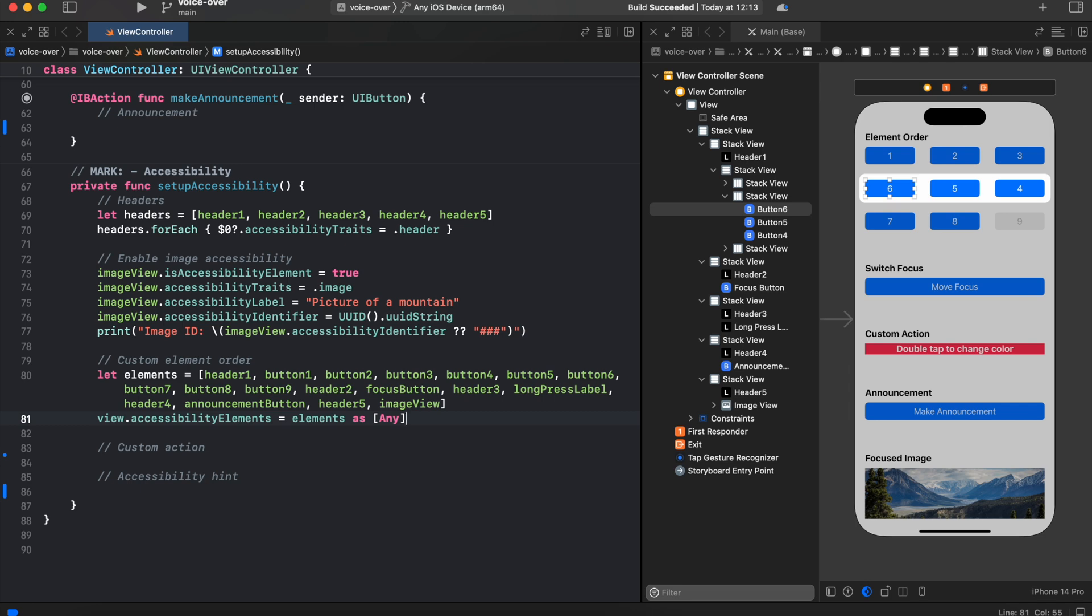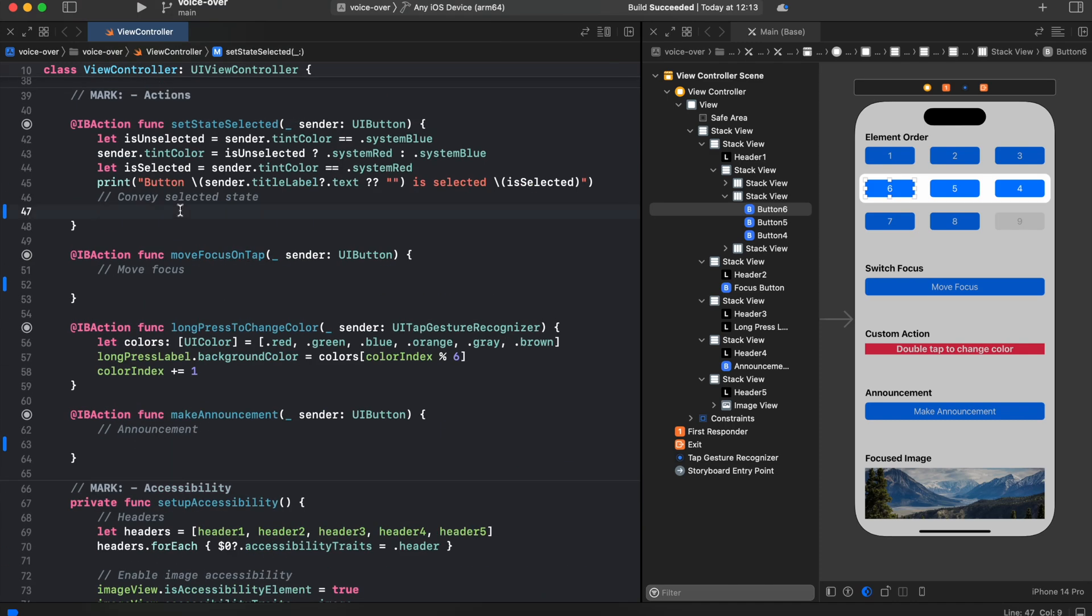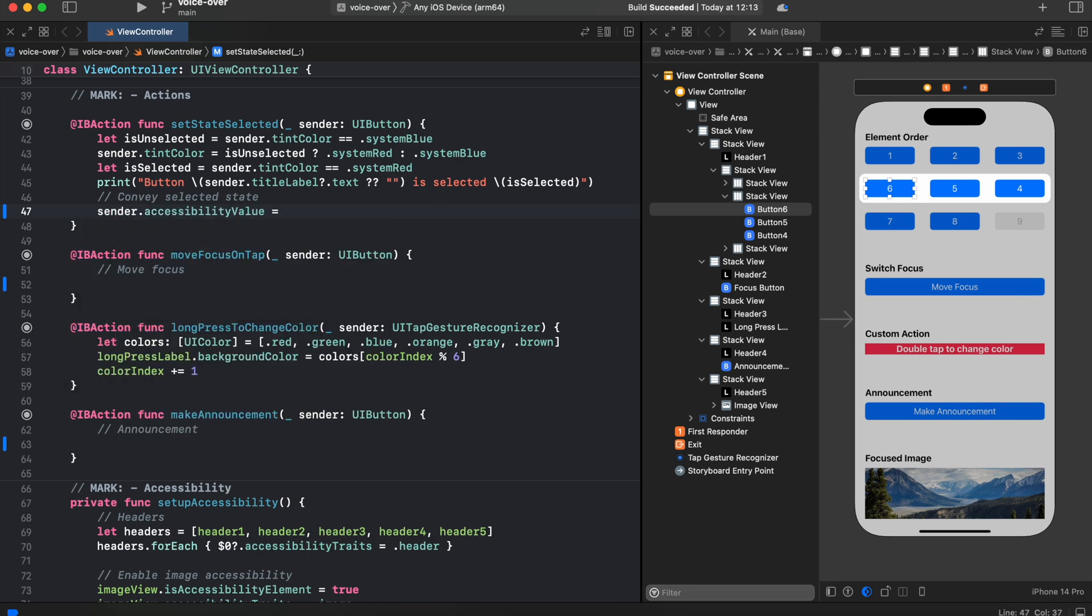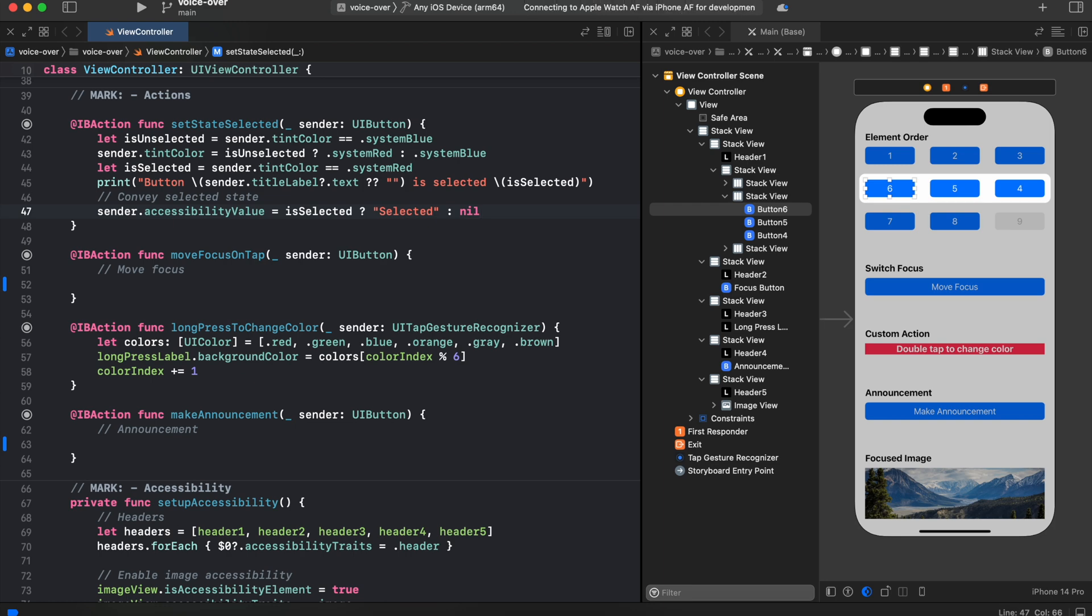Now let's switch to the select button action and add a selected state. In order to do that, we'll be using accessibility value. So what we are doing here, based on the selected state of the button, we are either adding a label or removing it.